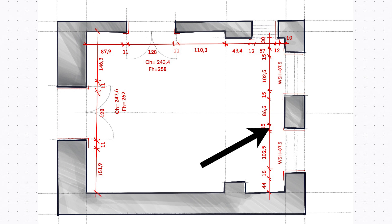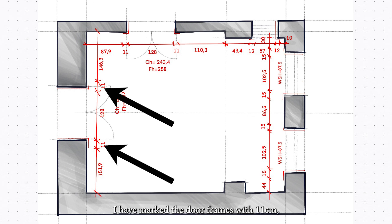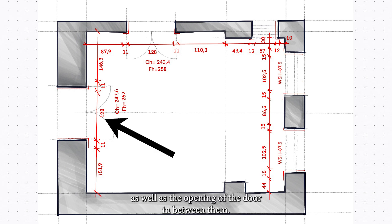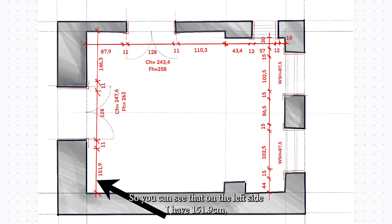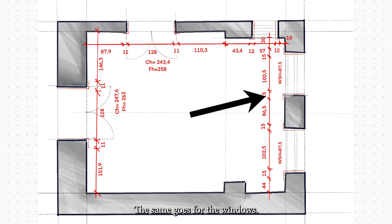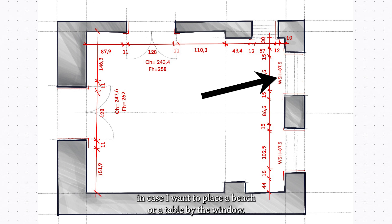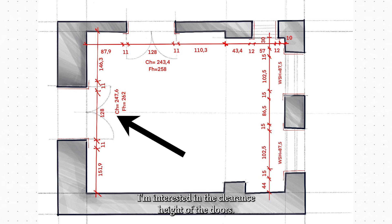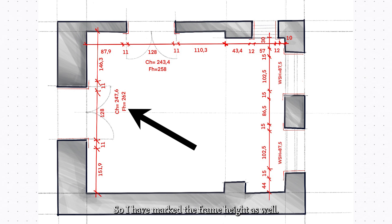To measure them, I have drawn a dimension line along each wall that has a door or window. For my entryway door, I have marked the door frames at 11 centimeters, as well as the opening of the door between them. I'm also interested in the length of wall left on each side: 151.9 centimeters on the left and 146.3 centimeters on the right. For the windows, I noted the frame thickness — 15 centimeters each — plus the window opening and the wall between them. I also want to know the window sill height in case I want to place a bench or table by the window. For doors, I noted both the clearance height — the empty space created by the door underneath its frame — and the total height including the top frame.